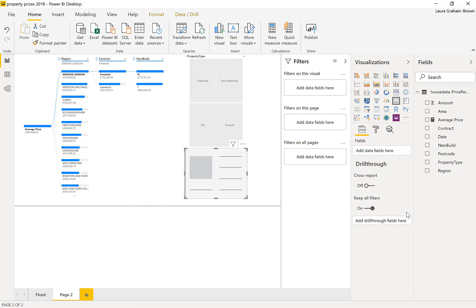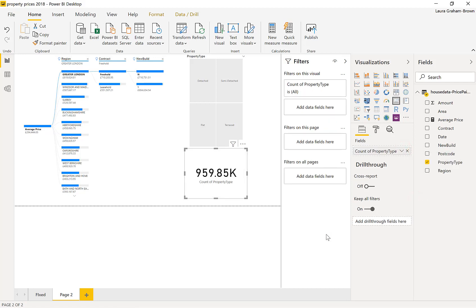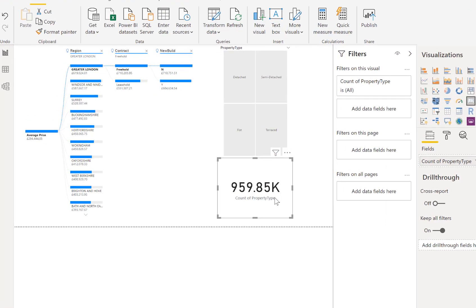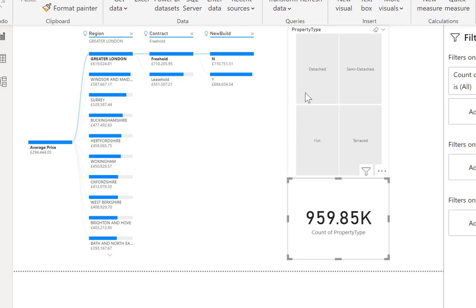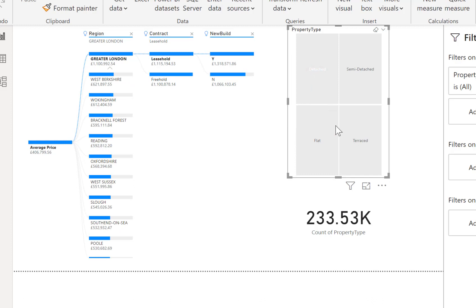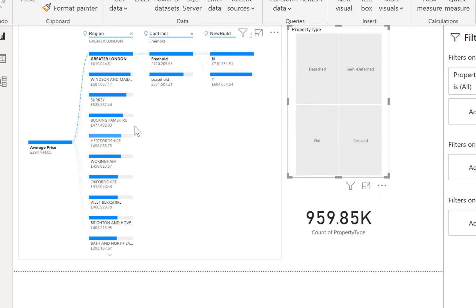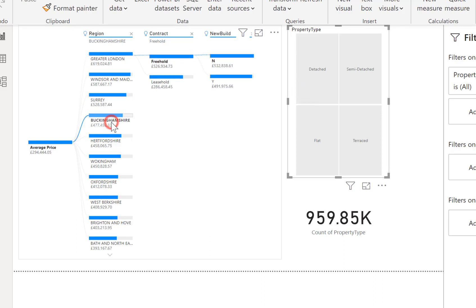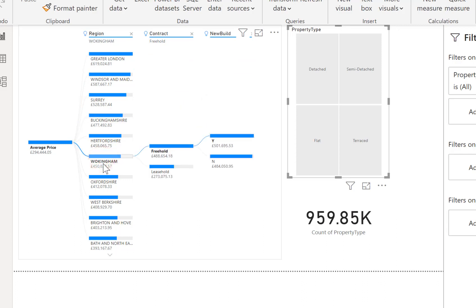And what I'm going to do into there is I'm going to count so let's bring in property type and change that first to a count. So there we are that's how many properties were sold, domestic properties not business ones I've excluded those. But if I click on to a filter on the slicer as you would expect it slices.